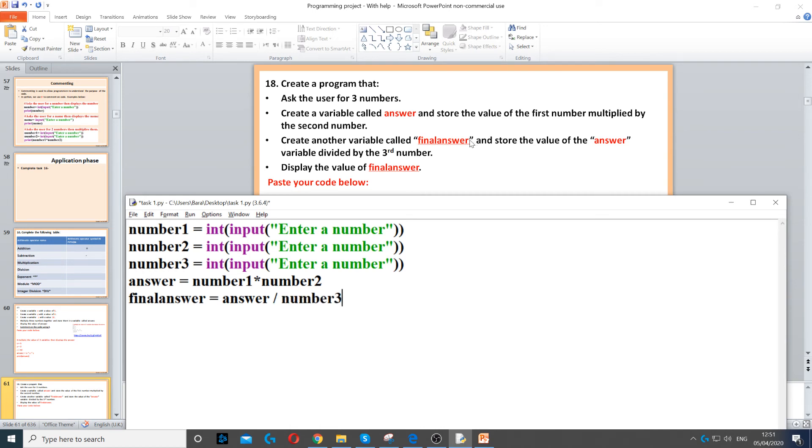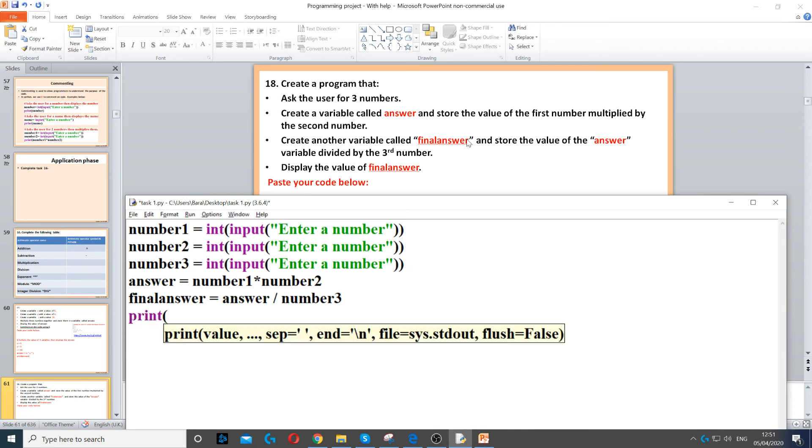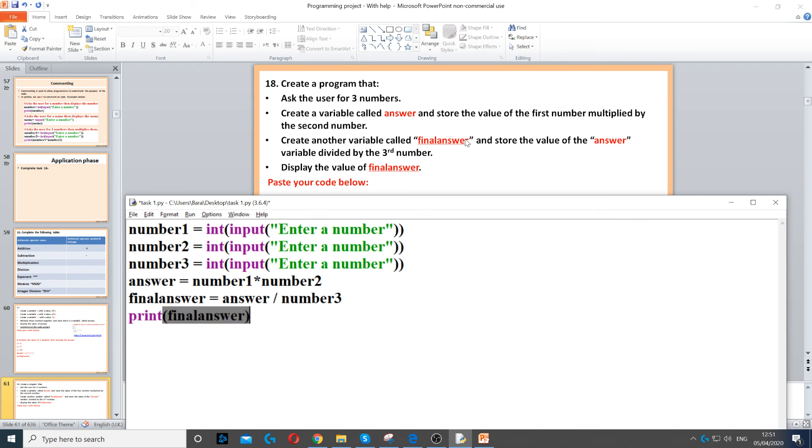And then it says display the value of final answer, so we display the value of final answer. Now, we've done all of the bullet points, so that should be done.